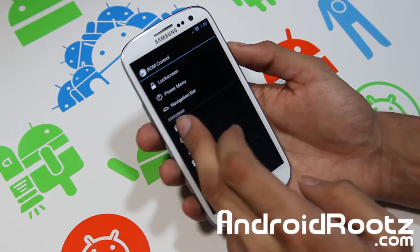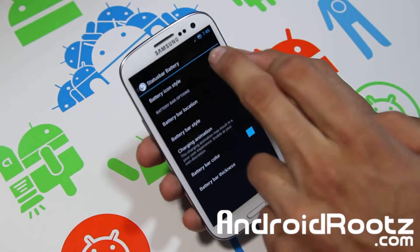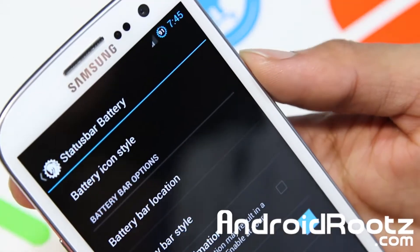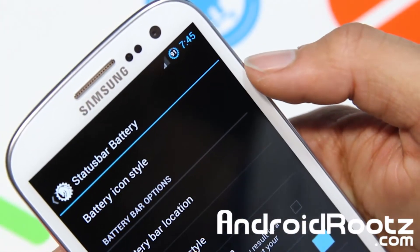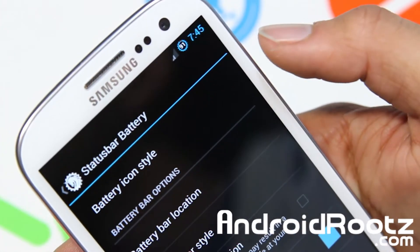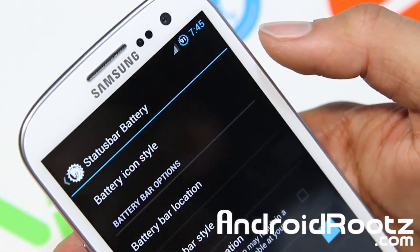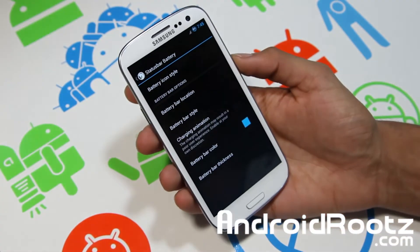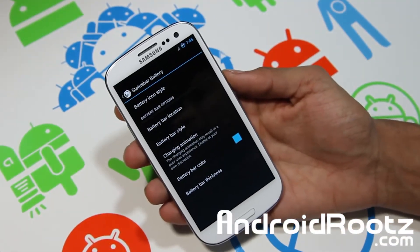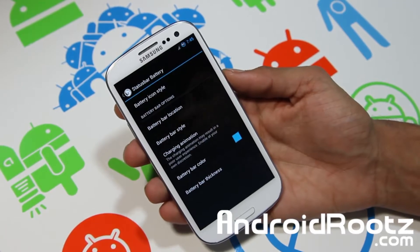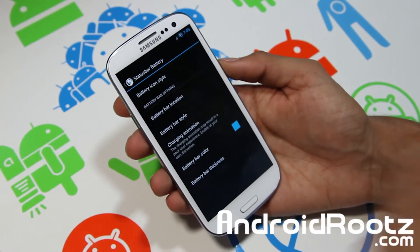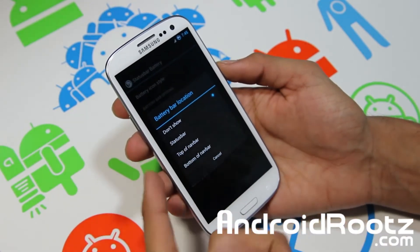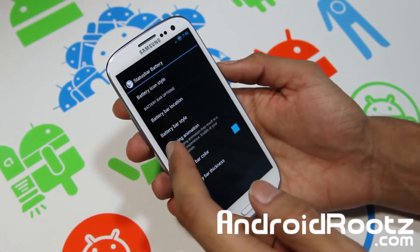For Battery, you have display options. I changed it to the little circle one — let me zoom in. You can see the circle battery indicator now, instead of the rectangular battery icon. I personally prefer the circle one. You also have battery location options, like placing it on top of the Nav Bar.